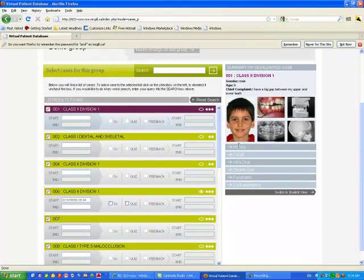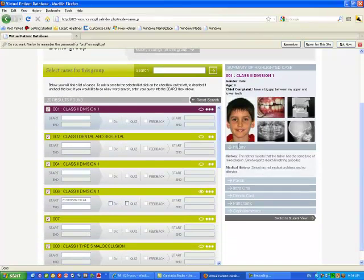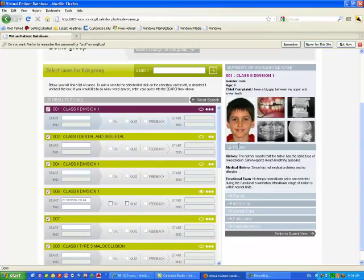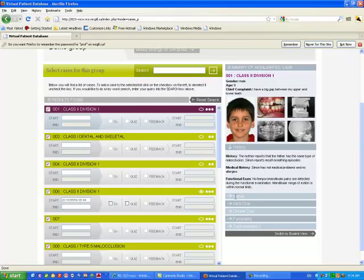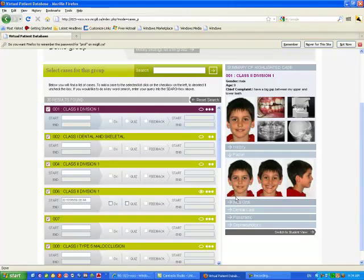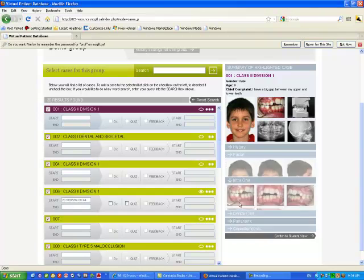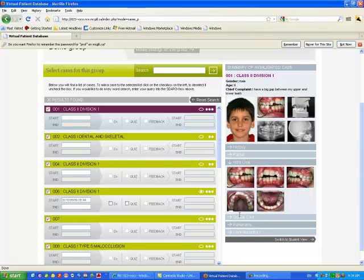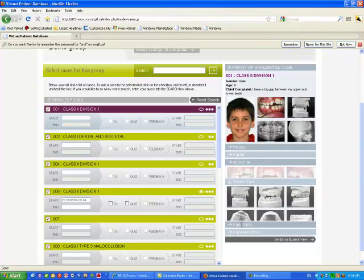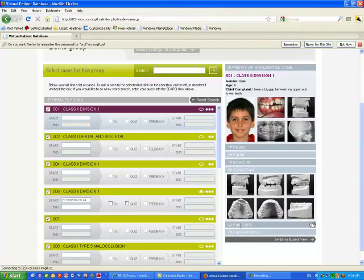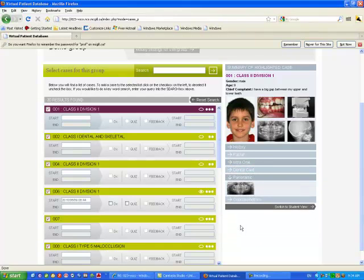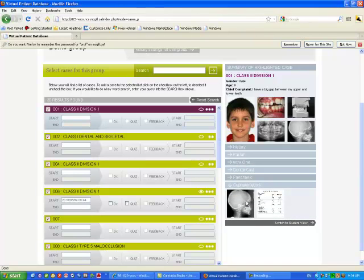The history of the patient is here, has been written by a professor. The facial examination is here, photos, intraoral, dental casts, panoramic x-ray and cephalometrics.